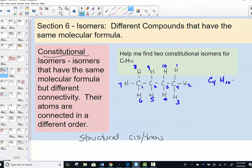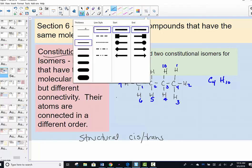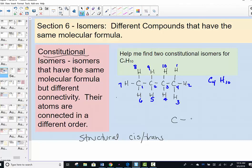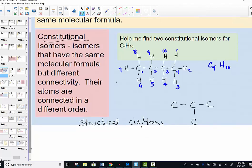What might another arrangement look like that has different connectivity but the same molecular formula? If we draw a second example, what if we created a branched chain? Instead of all four carbons in a row, we place a carbon off the central carbon atom in the longest carbon chain. We can still place ten hydrogens to complete the octet of each of those carbons.